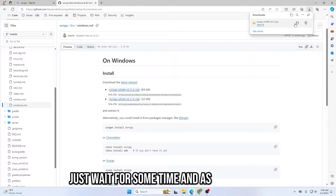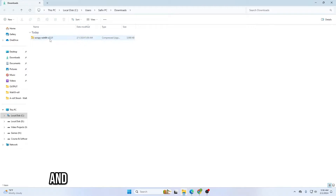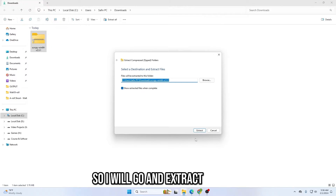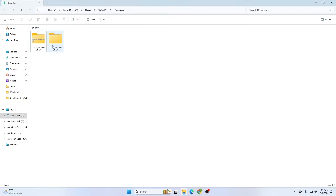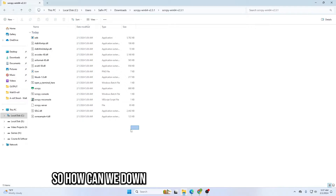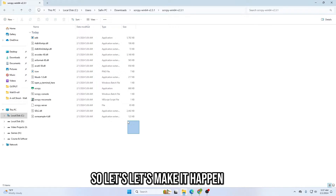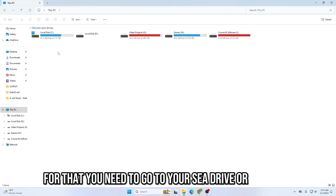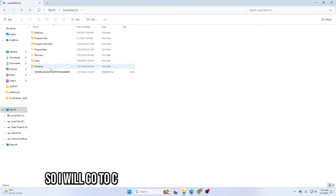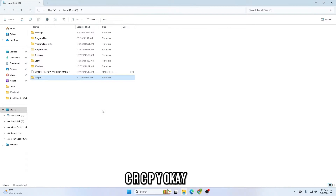Wait for some time, and as you can see I have successfully downloaded the file. I will open the file — it's a zip file, so I need to extract it. After extracting, you need to go to your C drive, or the drive where you have Windows installed. I have Windows on C drive, so I will go to C drive and create a new folder called scrcpy.